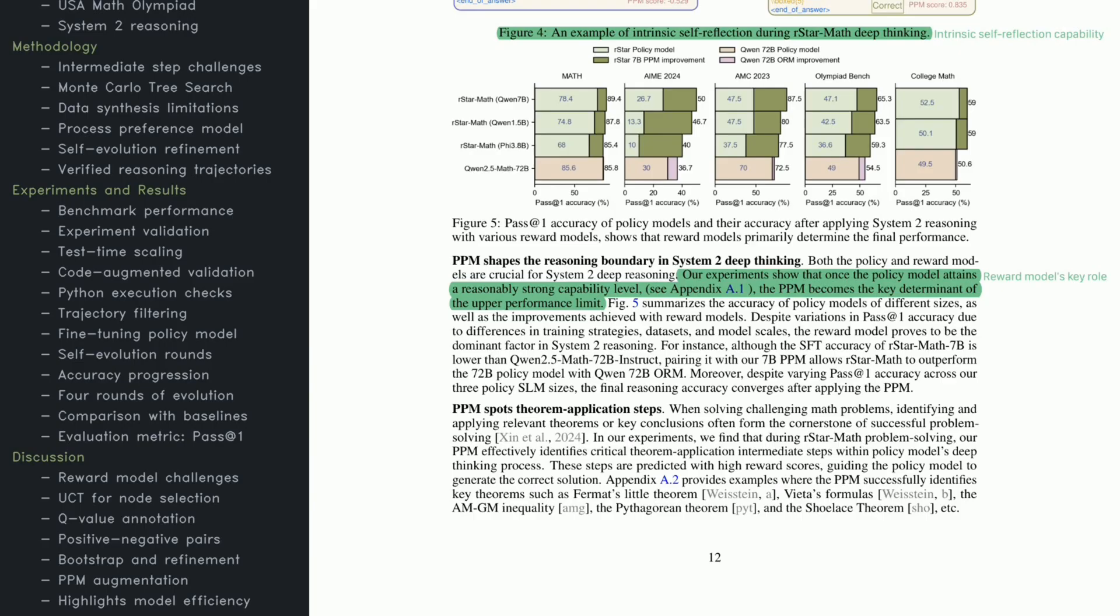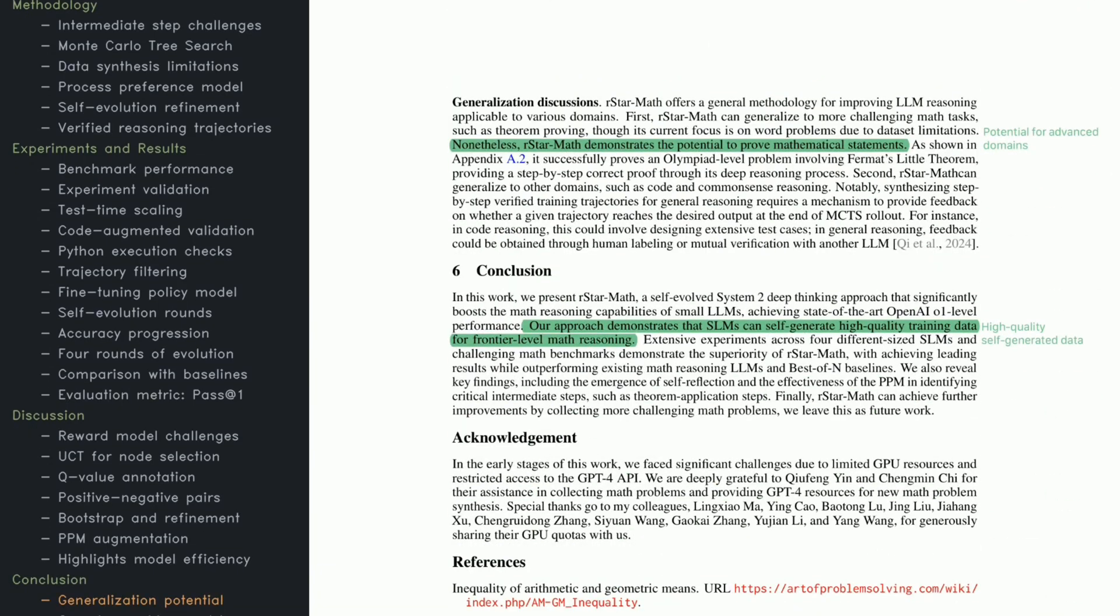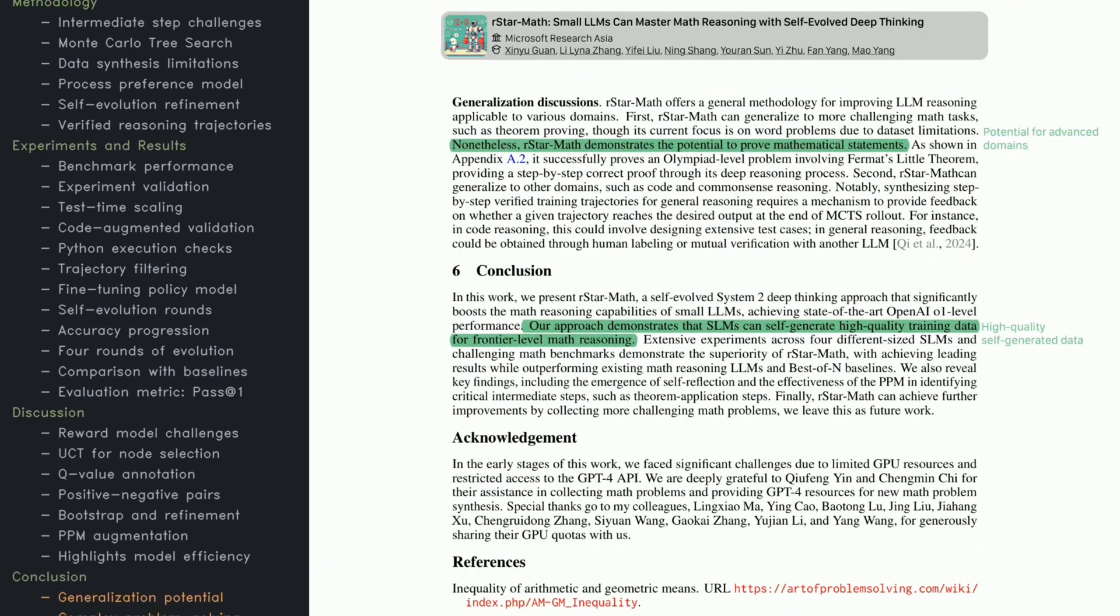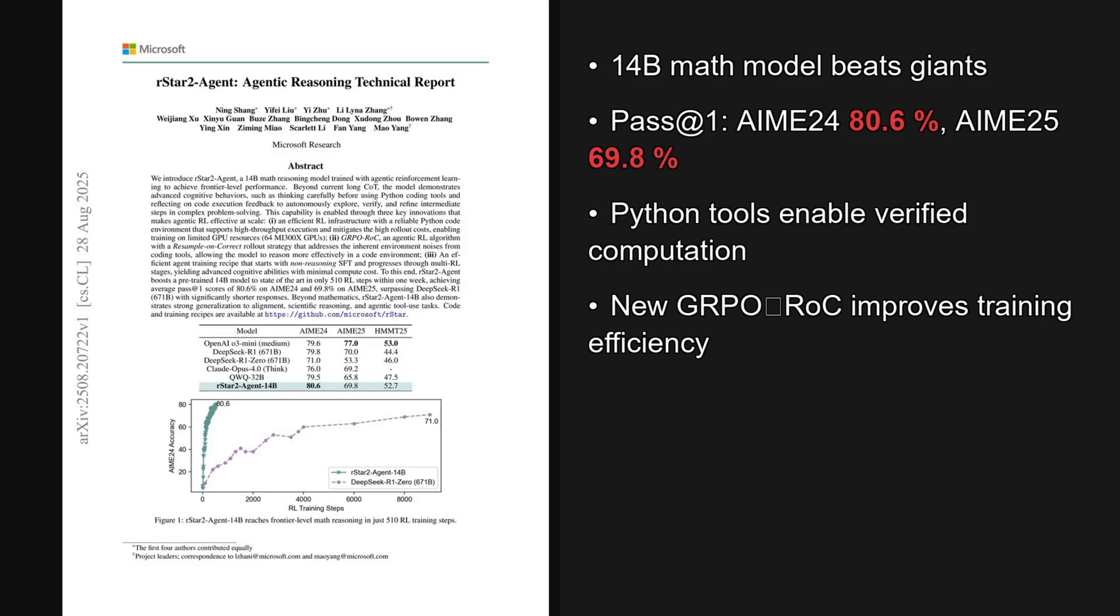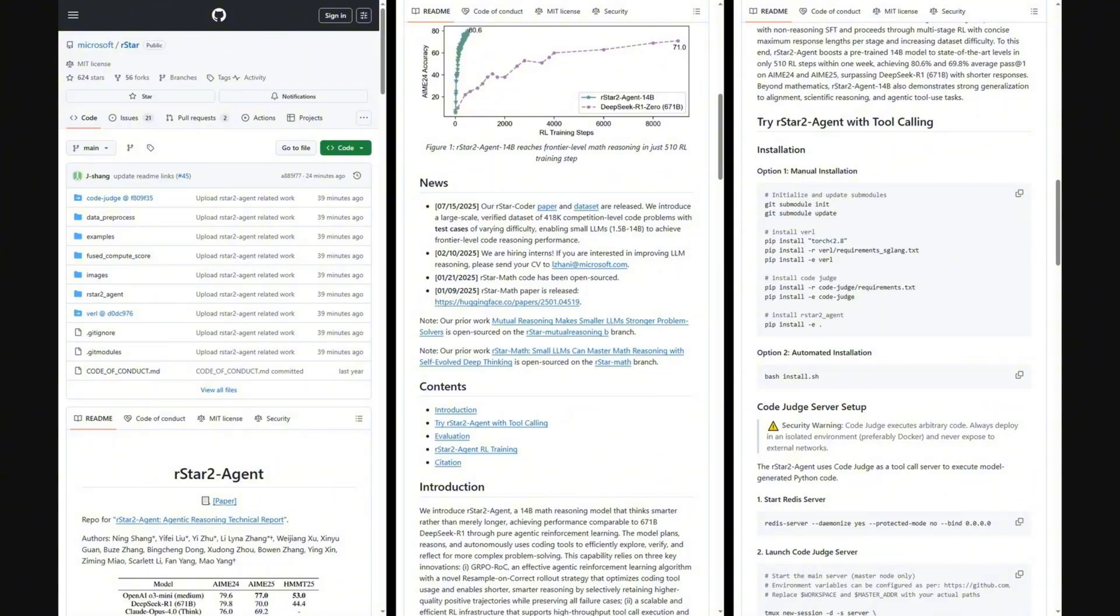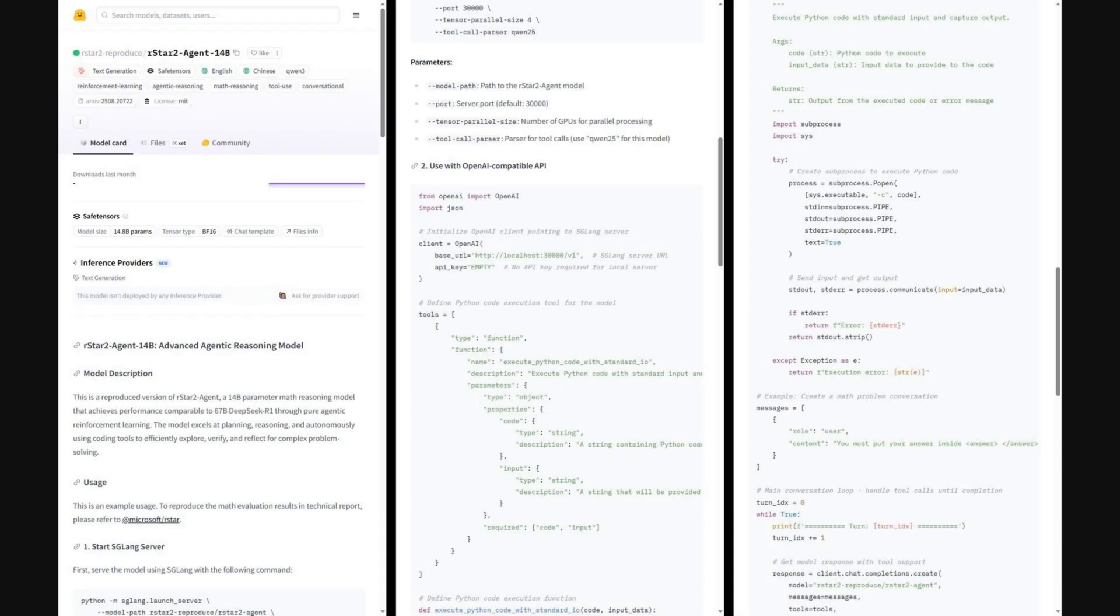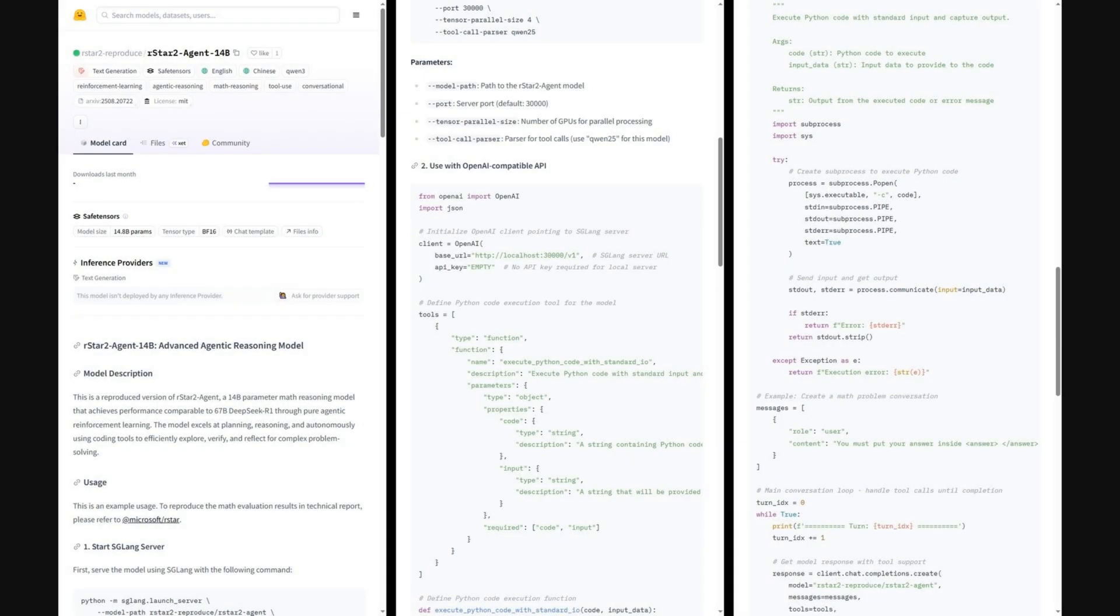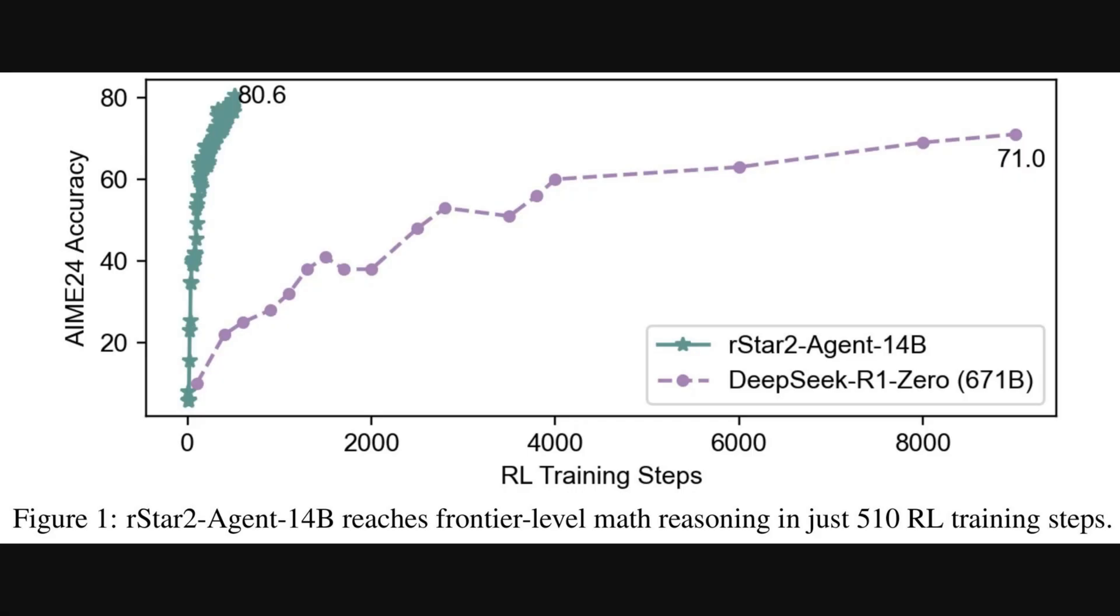But there's a flaw. If the model makes an error in the very first step, that mistake carries forward, and the whole answer falls apart. It's like trying to solve a long equation with one wrong number. You'll end up with the wrong result, no matter how carefully you keep going.